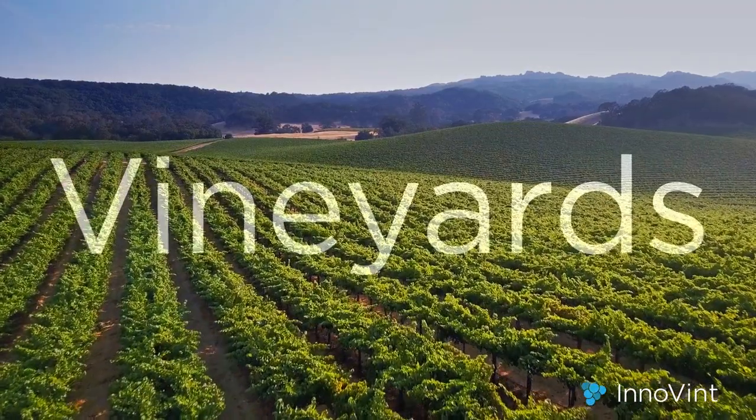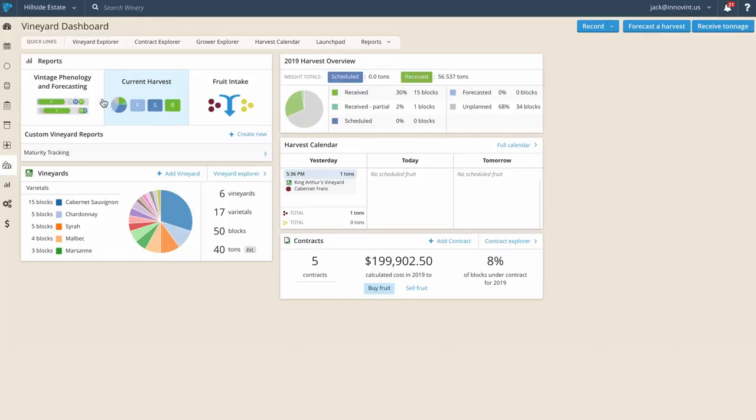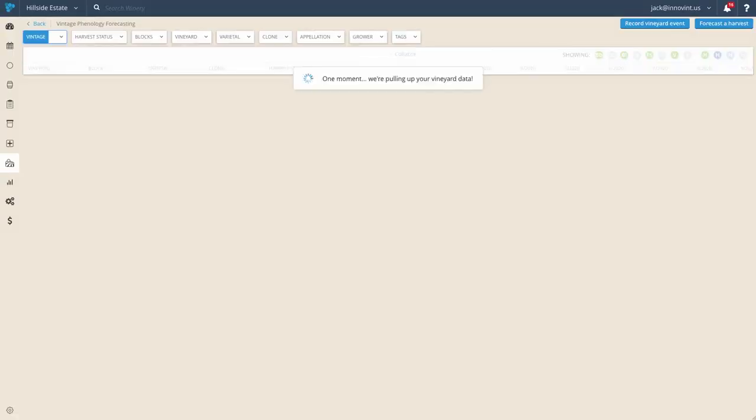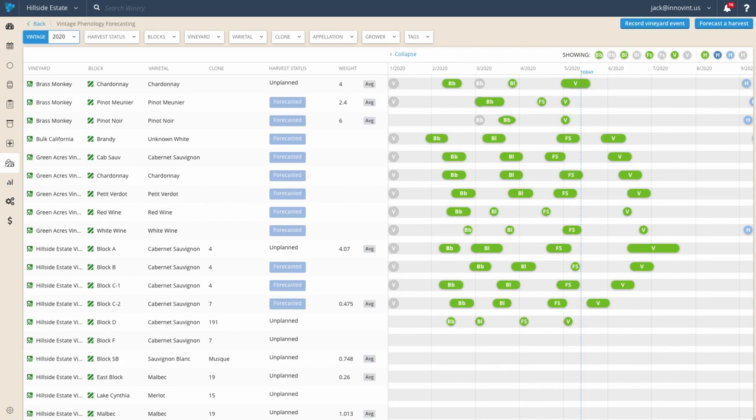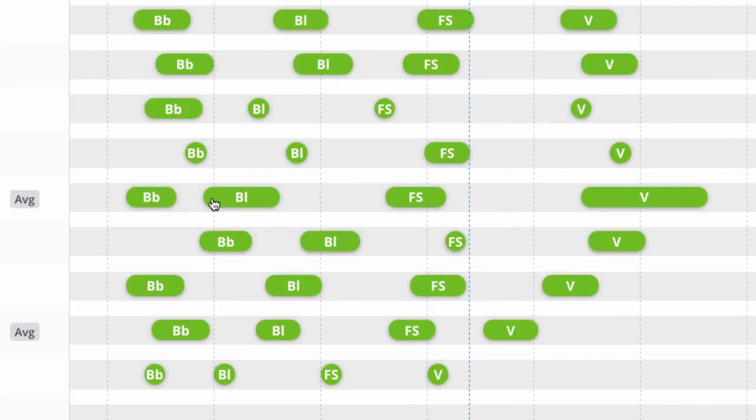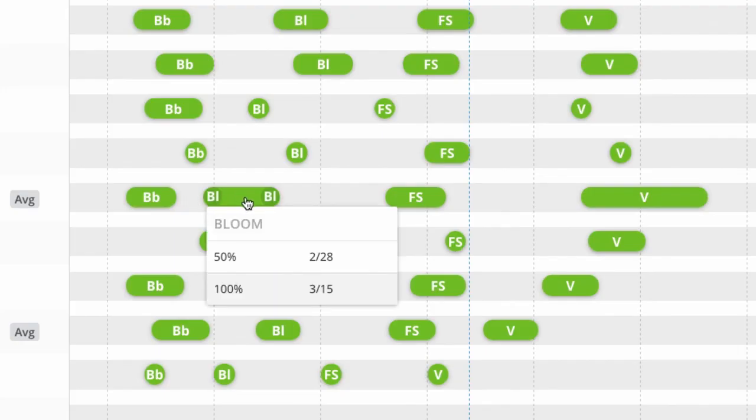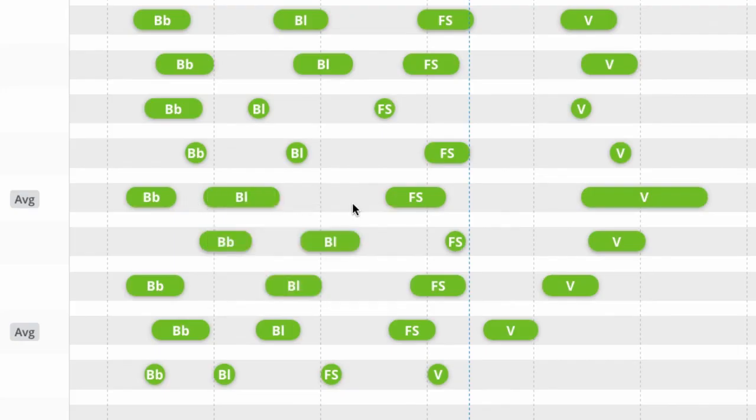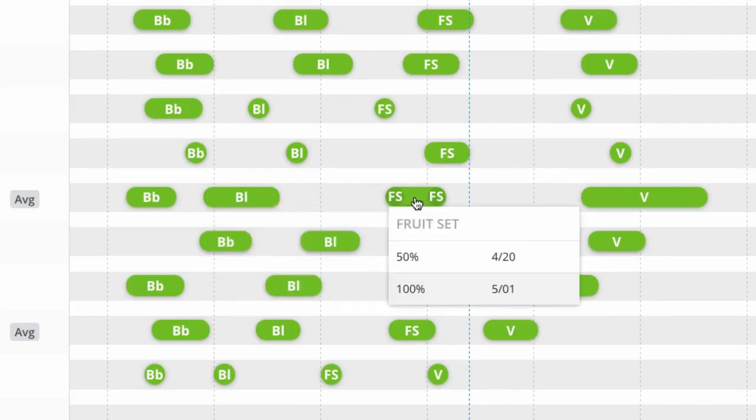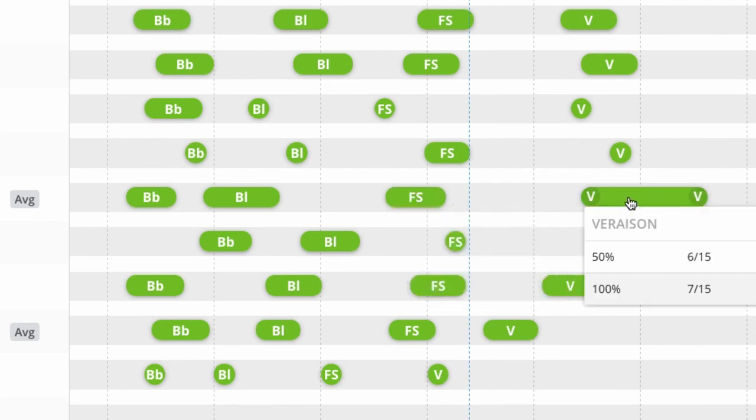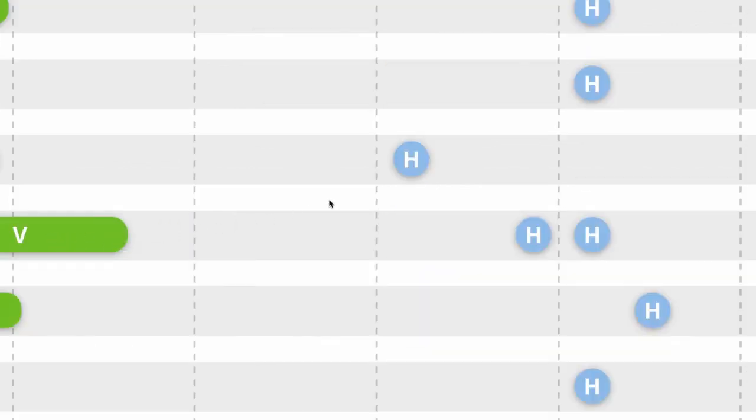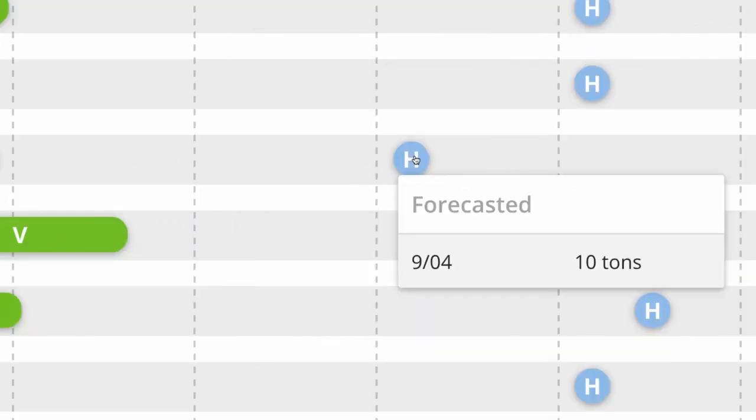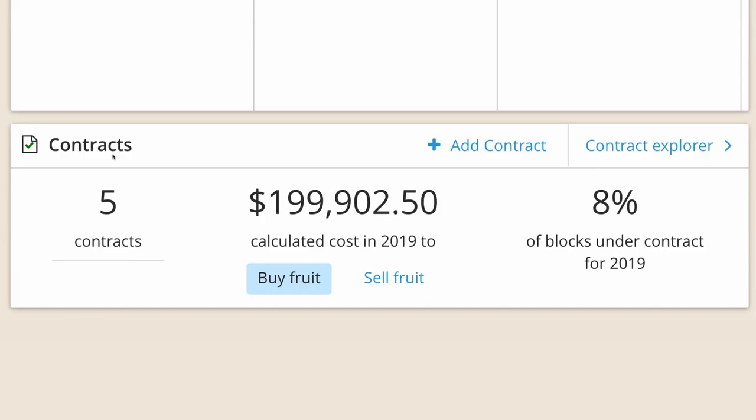Innovent kicks things off with block tracking in the vineyards. For vineyards that you farm and fruit that you source, you're able to track the information that matters to you most, whether that be grower season events, maturity data, crop estimates, or grower contracts.